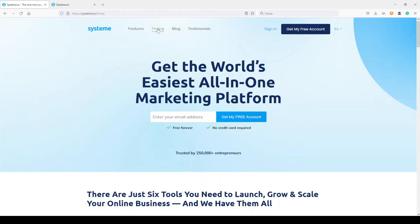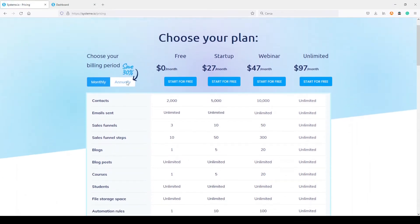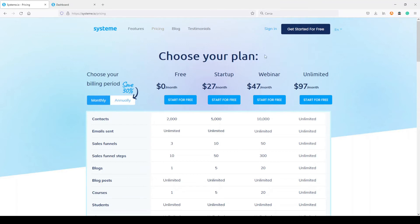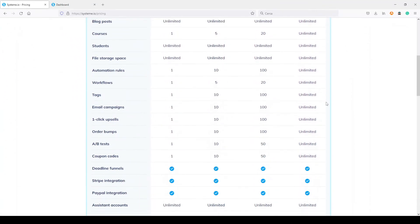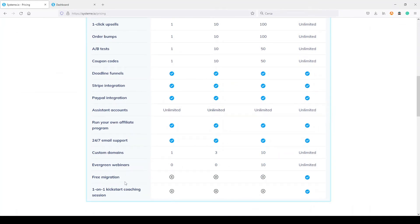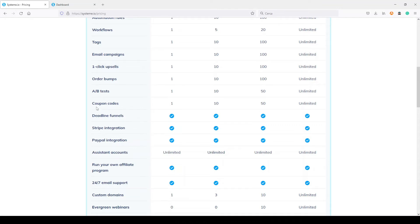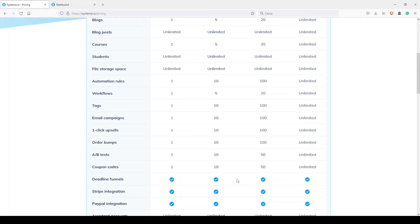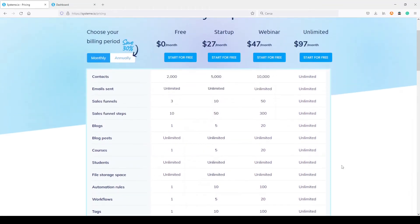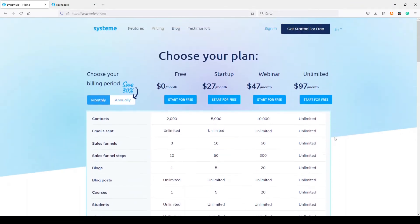Looking at the pricing page, the unlimited plan is just $97 monthly. So with the same price as the basic plan in ClickFunnels, here you get everything unlimited — free migrations from other tools, evergreen webinars, custom domains, affiliate program management, coupon codes, unlimited A/B tests, one-click upsells, email campaigns, tags, workflows, automation rules, unlimited students, unlimited courses, and more. And if you pay annually, you pay even less.